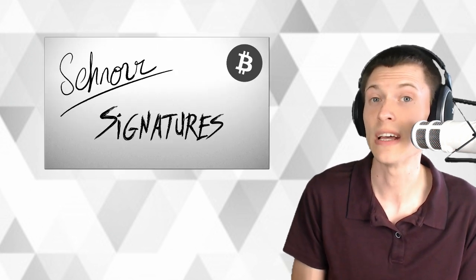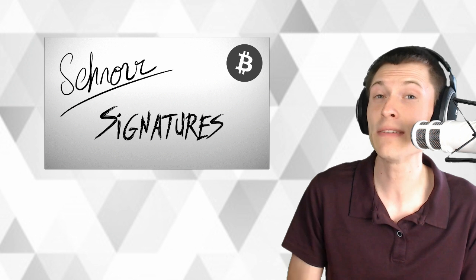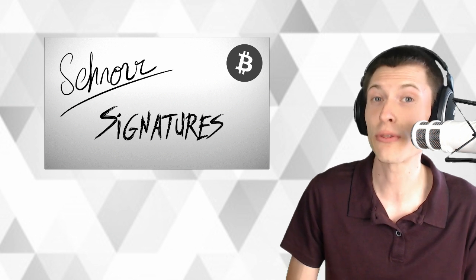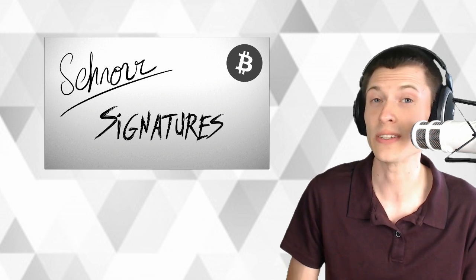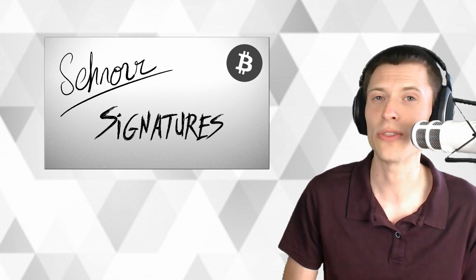This upgrade coming in May is another big one. It's including something called Schnorr Signatures. It's another crazy-sounding name, but it's going to give us advantages in three key areas. In this video, I'll cover exactly what those are.